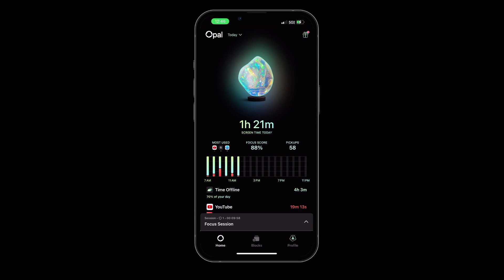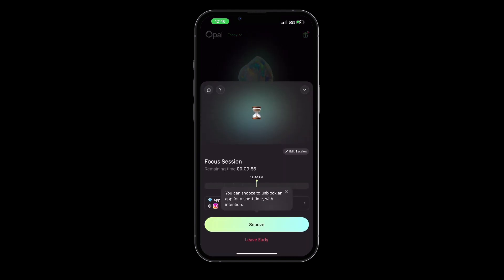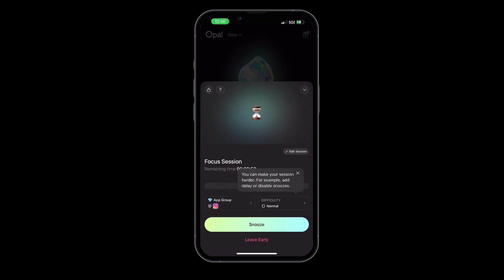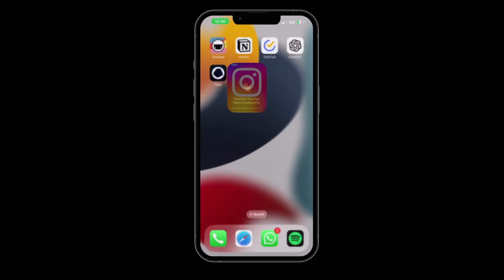Whether it's social media sites like Facebook and Instagram or endless video streaming on YouTube or Netflix, Opal can help you maintain your focus and productivity. One of my favorite features of Opal is the ability to schedule focus sessions.